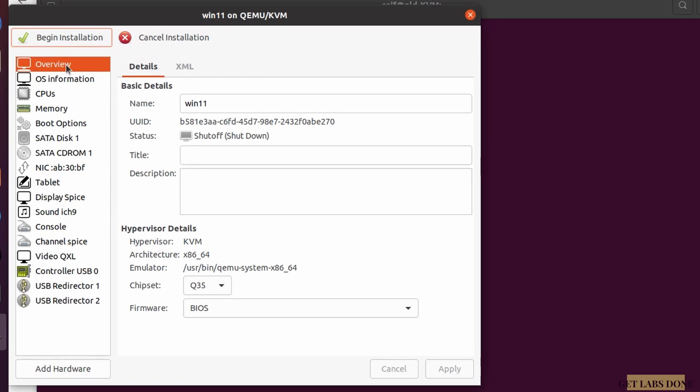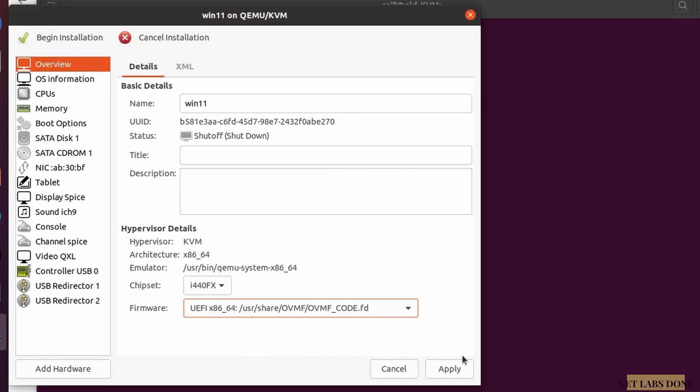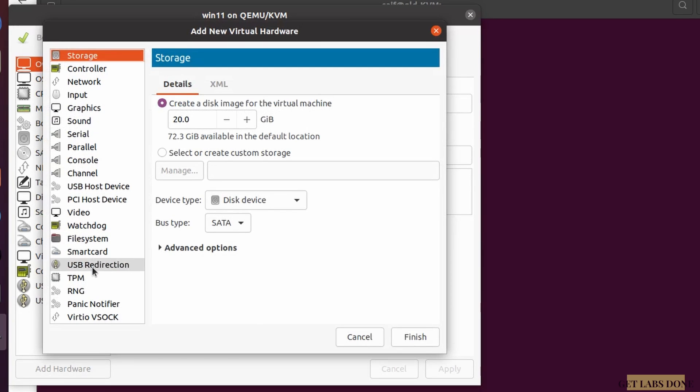Since we chose to customize configuration before install, a window appears where you can adjust many settings. First, under Overview, we're going to enable Secure Boot. In my previous video I showed how to enable Secure Boot and TPM on KVM — follow that and come back here. Then change the chipset to i440FX and select the firmware option at the end of the list, and click Apply.